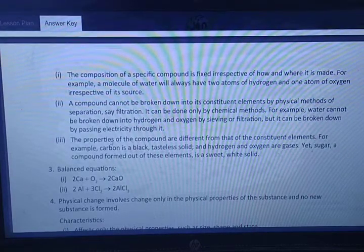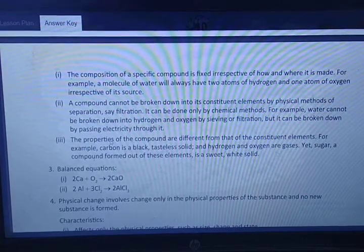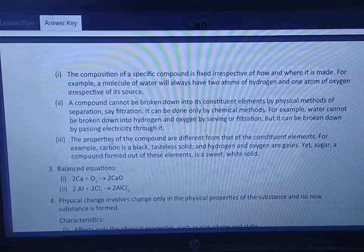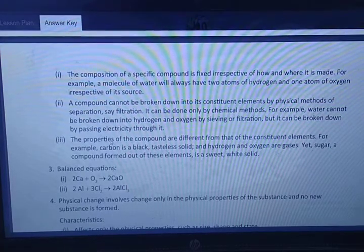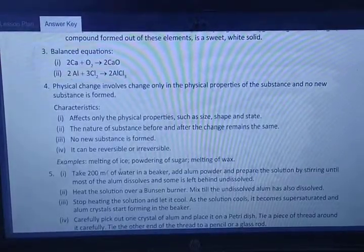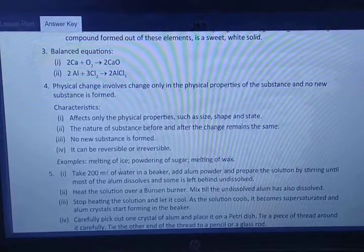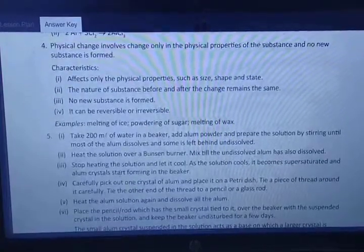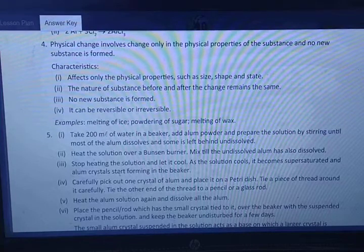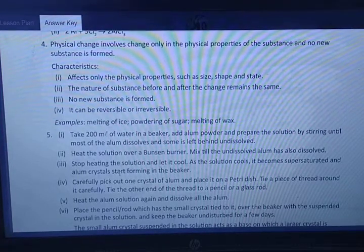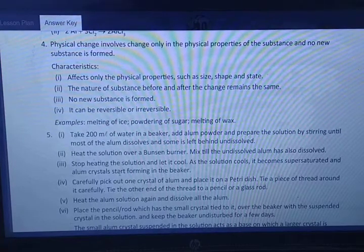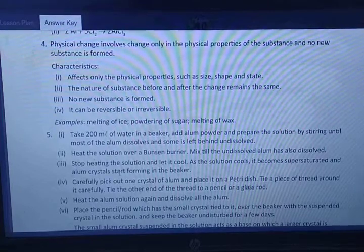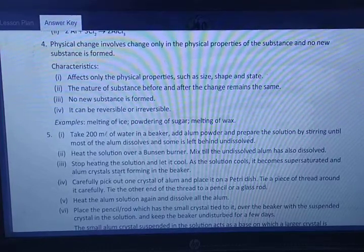Question three: balance the chemical reactions. For calcium plus oxygen giving calcium oxide: Ca + O₂ → CaO, balanced as 2Ca + O₂ → 2CaO. For aluminium plus chlorine giving aluminium chloride: 2Al + 3Cl₂ → 2AlCl₃. Question four: physical changes involve change only in the physical properties of substances and no new substance is formed. Characteristics of physical changes: they affect only physical properties such as shape, size, and state; the nature of the substance remains the same before and after the change; no new substance is formed; and the change can be reversible or irreversible.